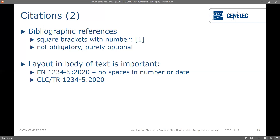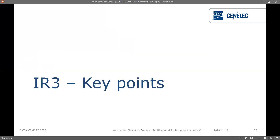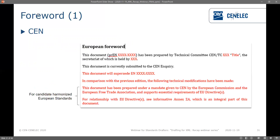Now on to IR3 key points, back to Marlise. In this part we will discuss some rules to follow in accordance with IR3 for the different components in the document. The first component is the foreword. The foreword is different for CEN and for CENELEC documents.